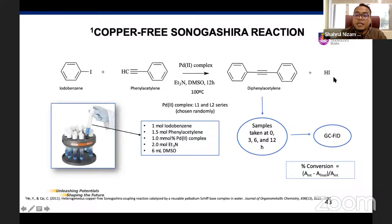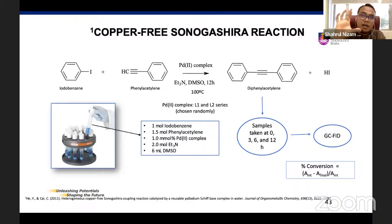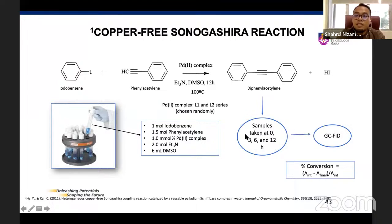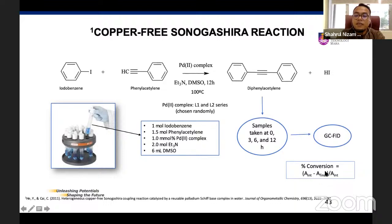Samples were taken at 0, 3, 6, and 12 hours. At time zero, before the reaction starts, we take one sample from the carousel reactor. All samples were analyzed using gas chromatography with FID as detector. Based on GC-FID, we calculate percent conversion: the area under the peak at the final time divided by the initial area — that is the conversion. Inside the reaction: 1 mmol iodobenzene, 1.5 mmol phenylacetylene, 1 mol% palladium(II) complex as catalyst loading, 2 mmol ethylenediamine, 6 mL DMSO.